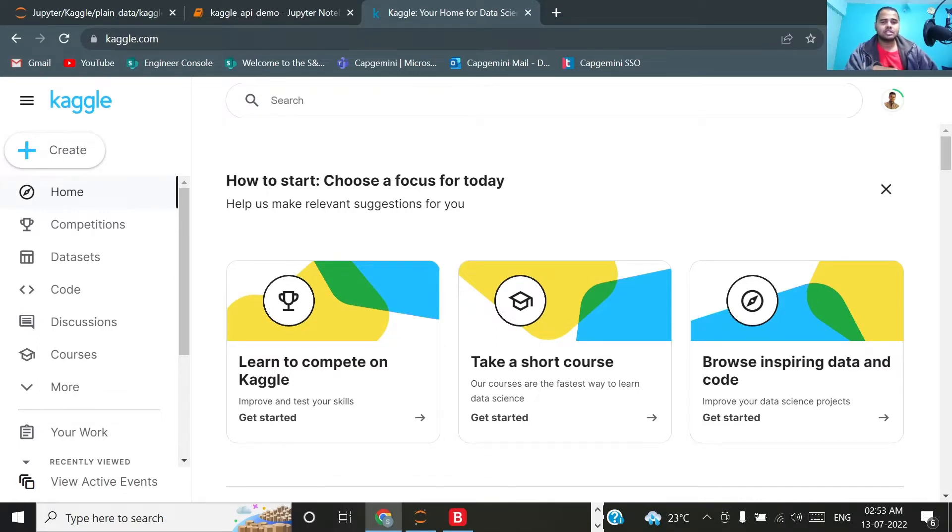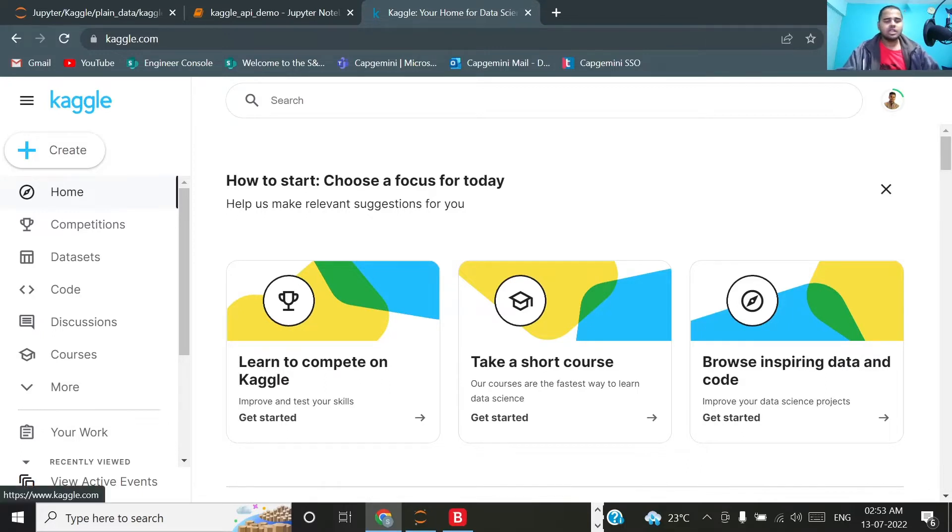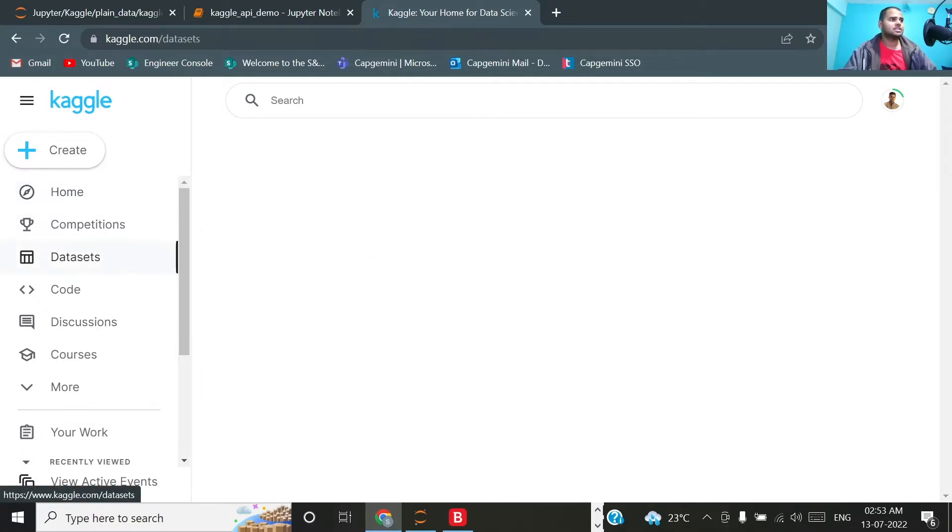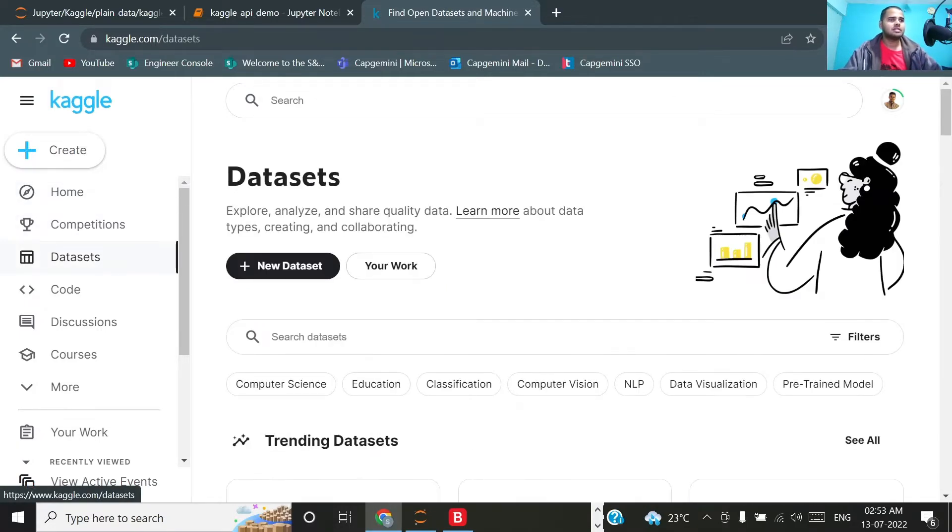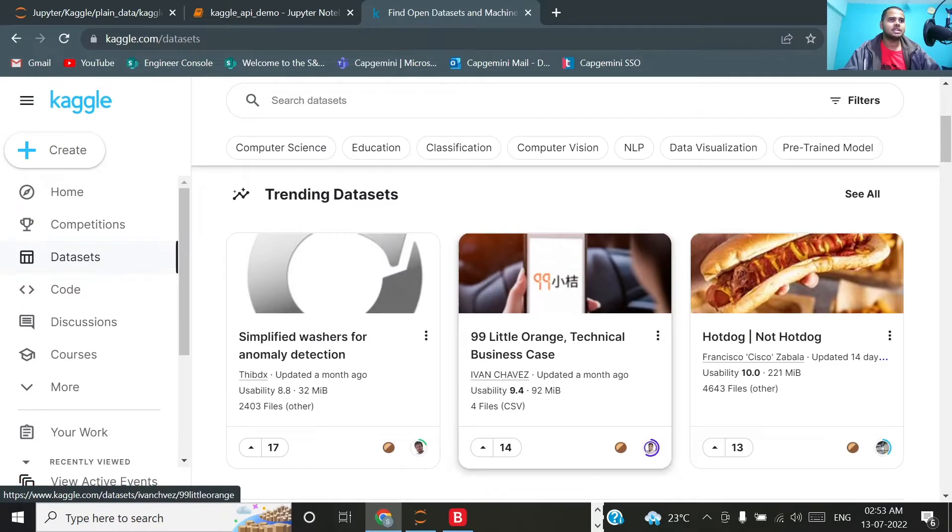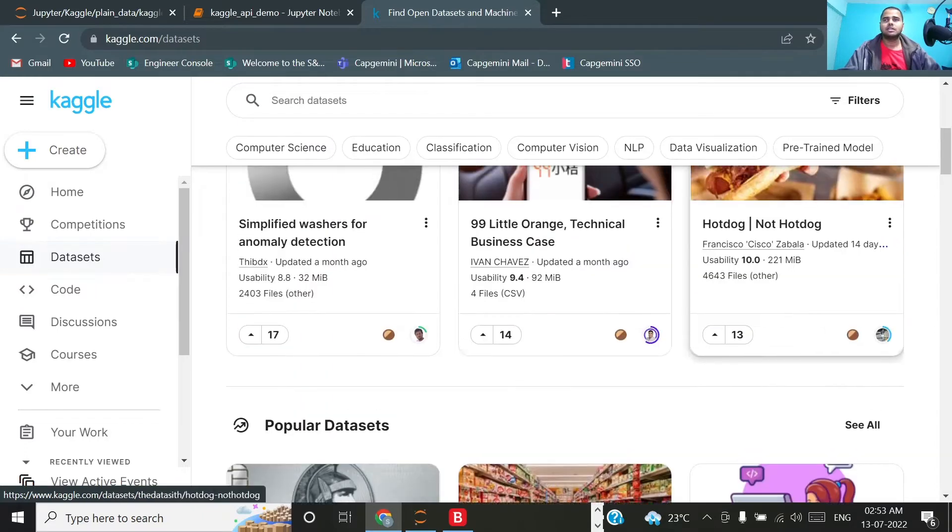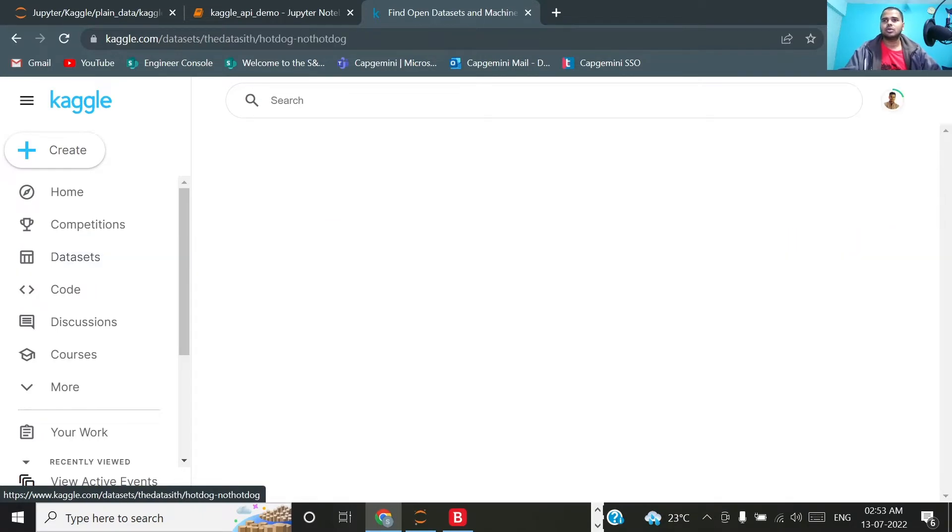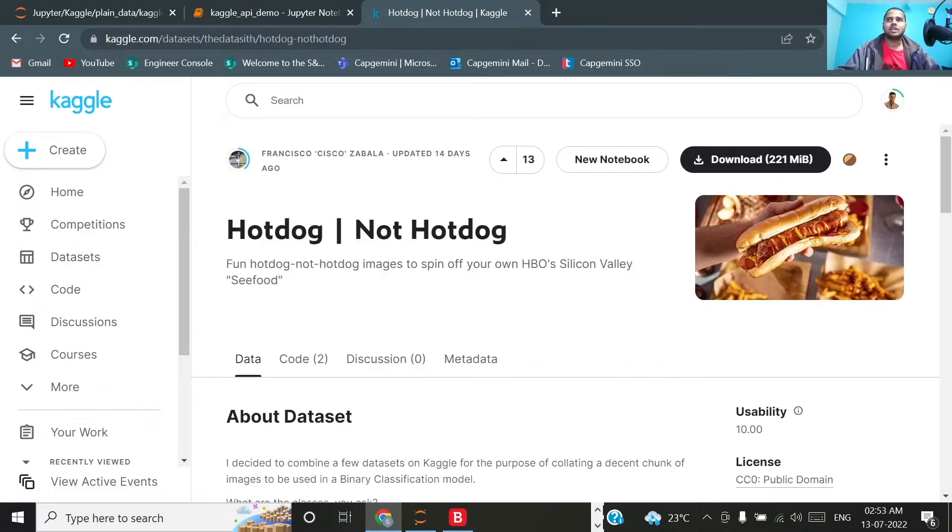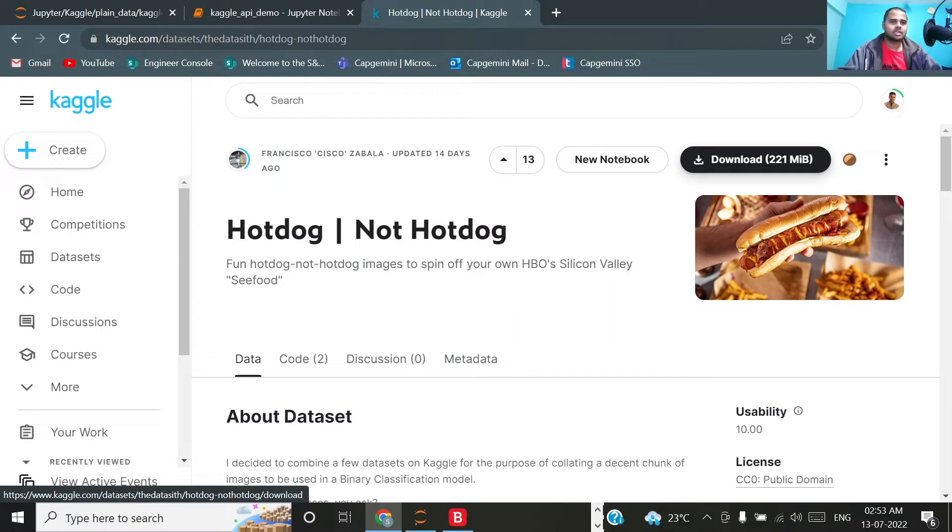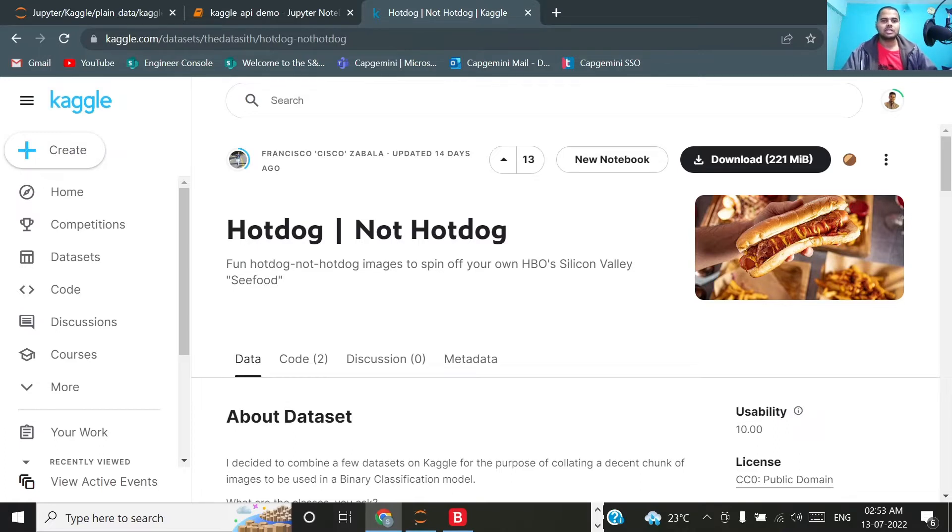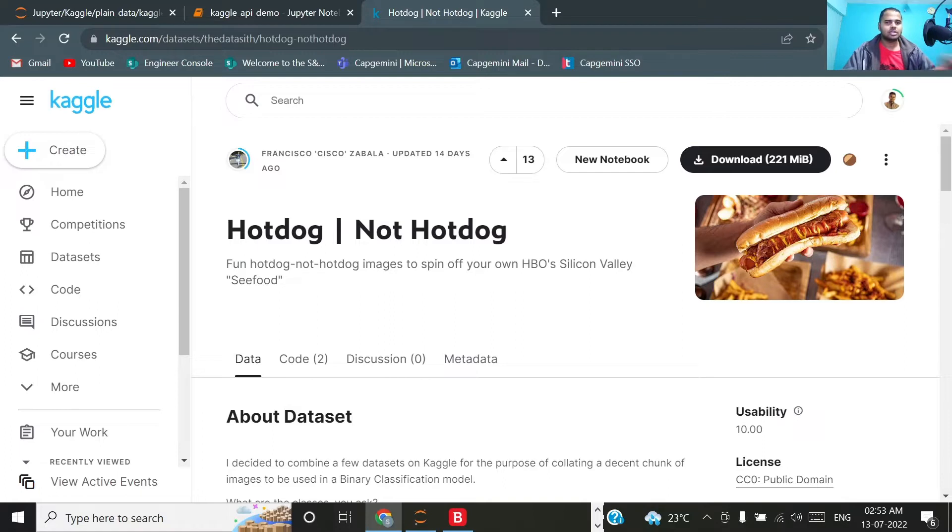The general procedure consists of: you come to Kaggle, find some dataset, let's say for example this hot dog not hot dog, and then you download this particular dataset. Once you download it gets downloaded in zip format, then you go to your downloads, unzip that particular file, and then copy paste it to your destination folder.